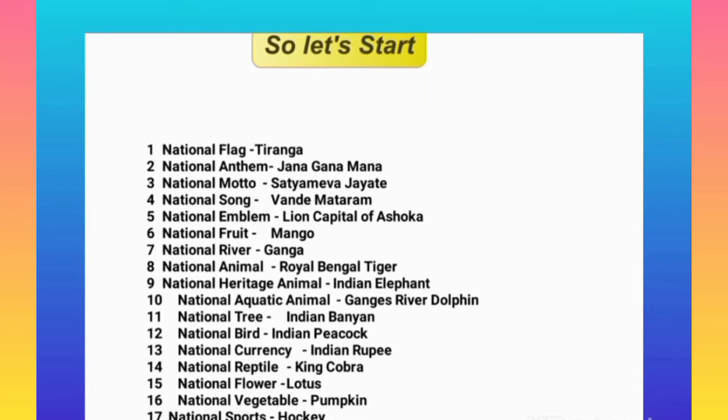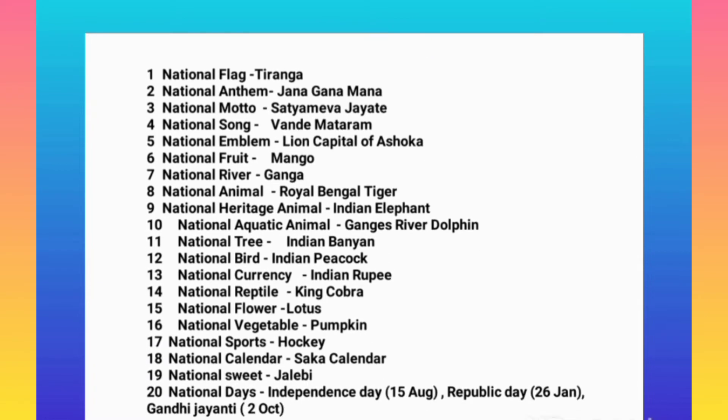National motto: Satyamev Jayate. National song: Vande Mataram. National emblem: Lion Capital of Ashoka. National fruit: Mango. National river: Ganga. National animal: Royal Bengal Tiger. National heritage animal: Indian Elephant. National aquatic animal: Ganges River Dolphin. National tree: Indian Banyan.